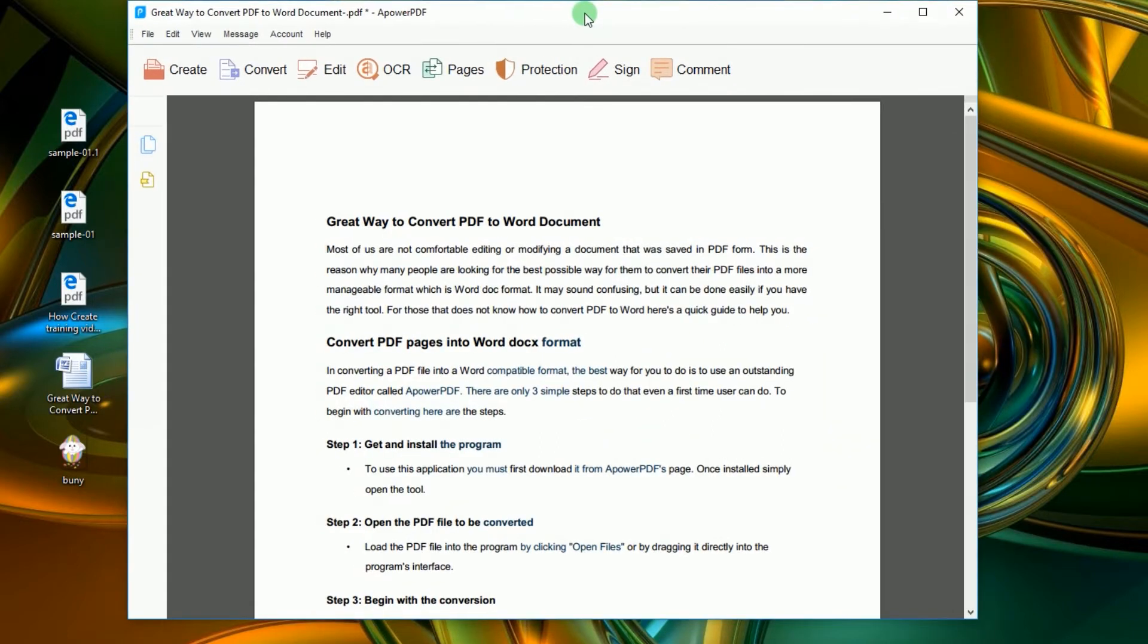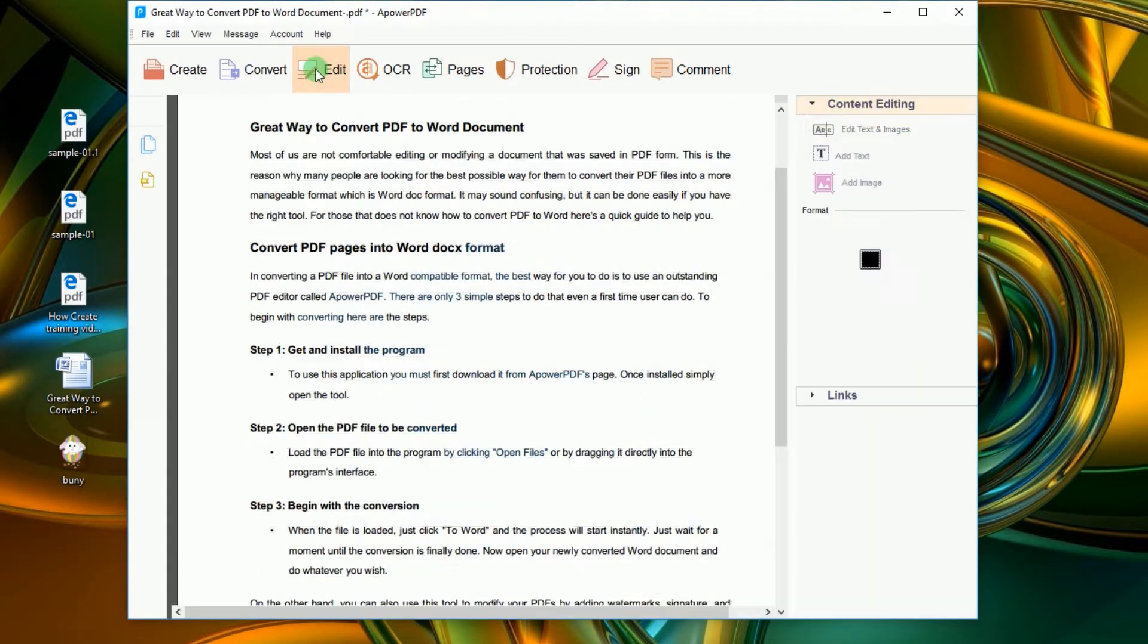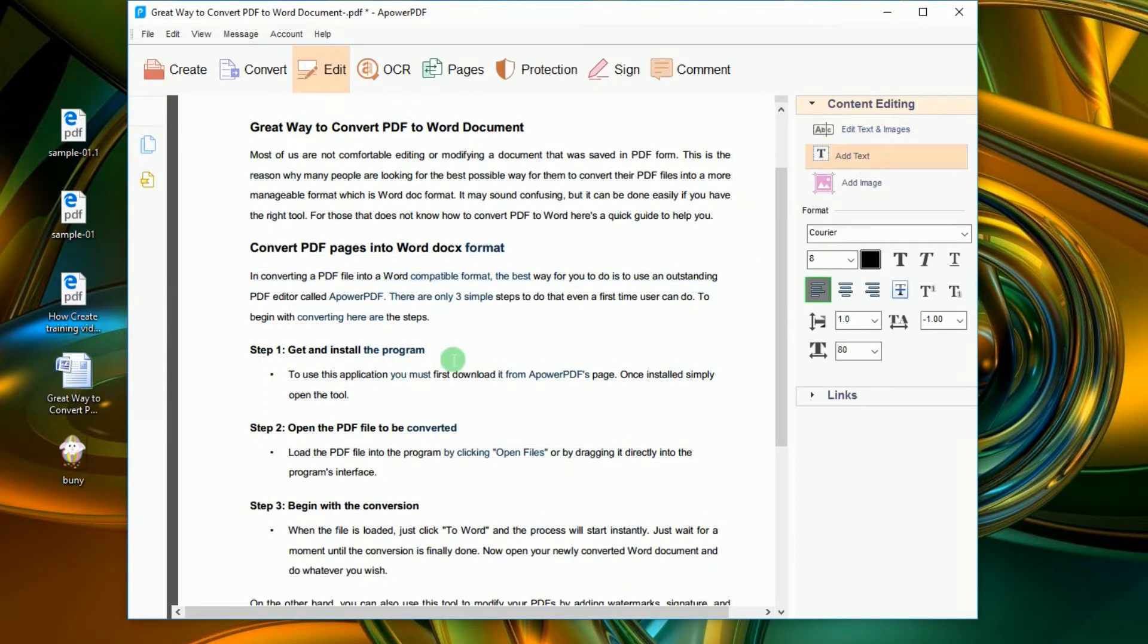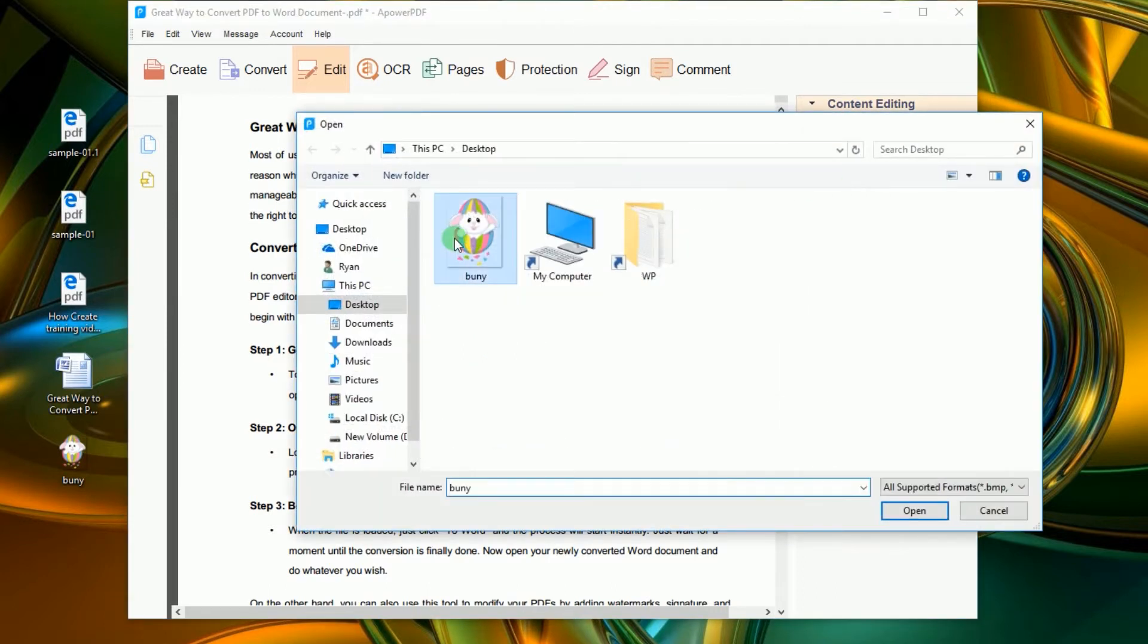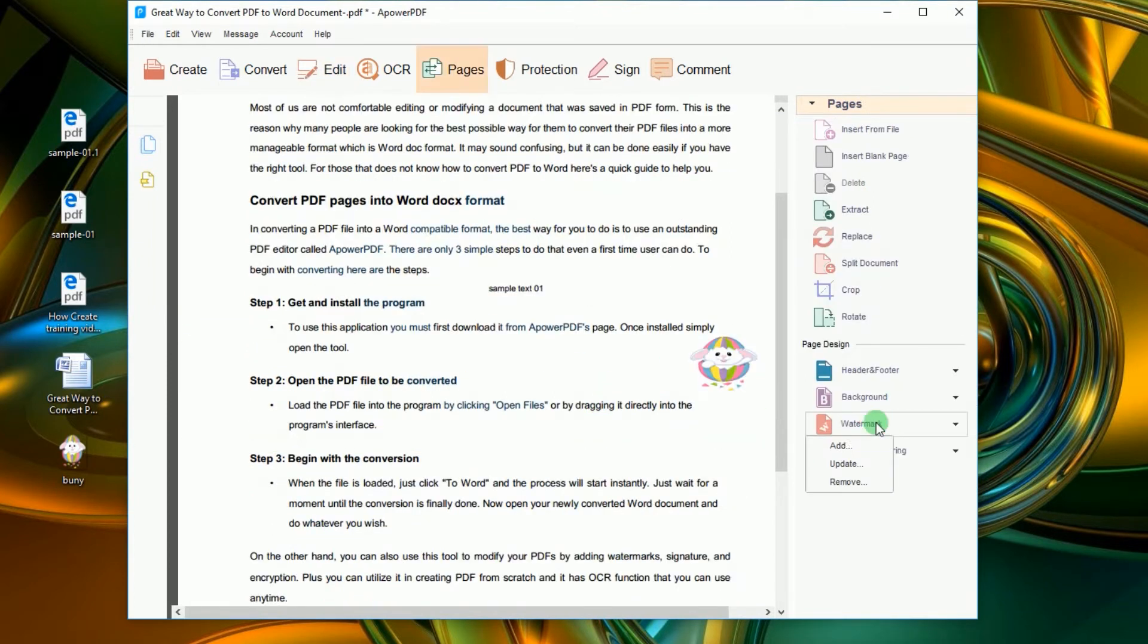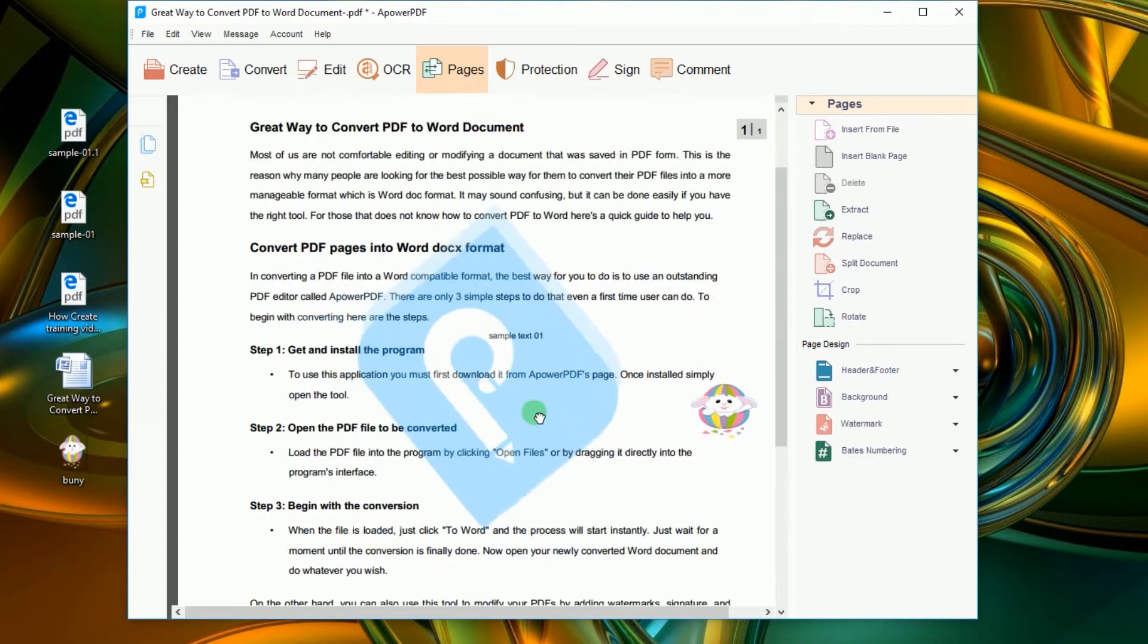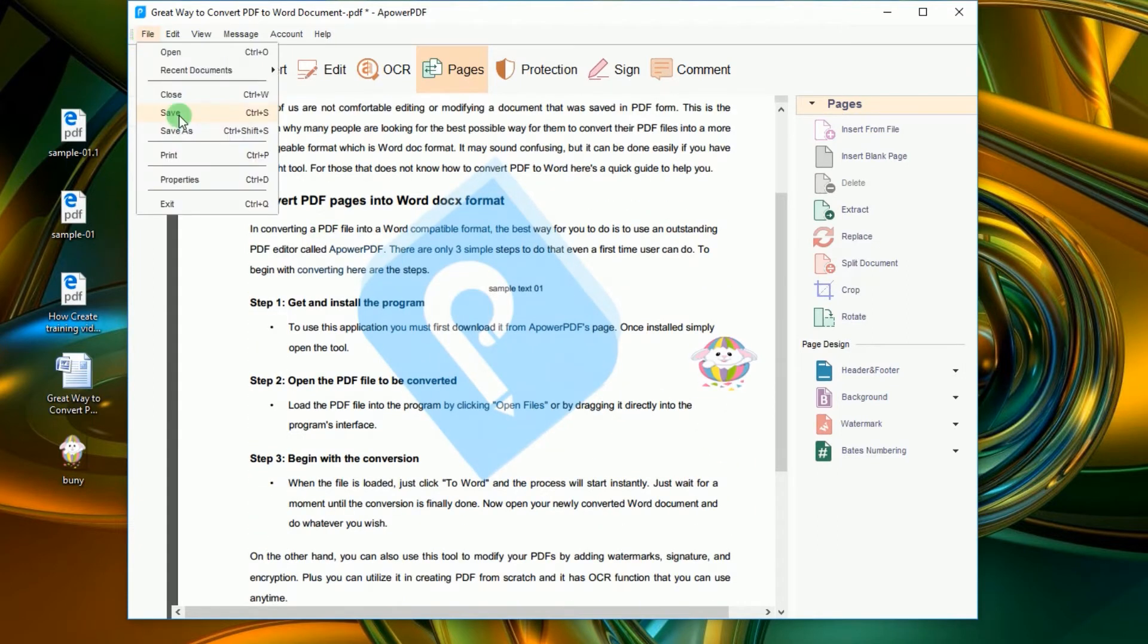Once loaded, you can edit the file by adding text and images or put watermark as well. To finally turn the Word document into a PDF file, click save and key in the name that you want.